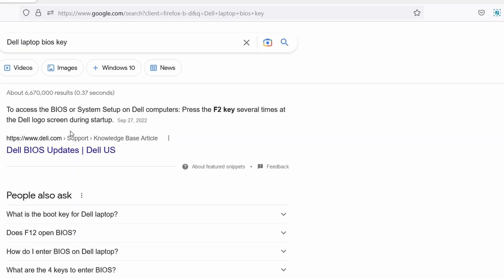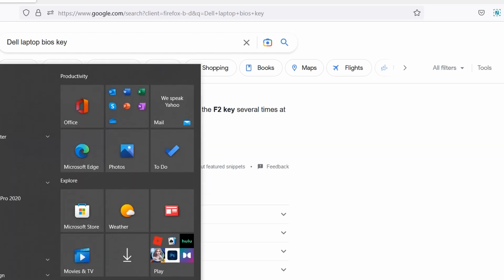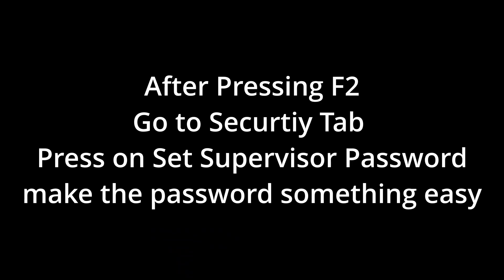I will not be able to record this as the laptop isn't fully restarted, but I will give you a full walkthrough. While restarting, press F2. After you press it you will find a menu. Go to the security tab. Here you need to change two things. First of all, set supervisor password — make this something easy like 123 or 000.